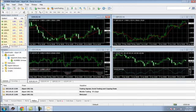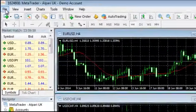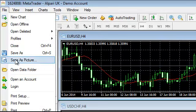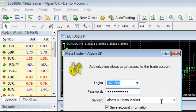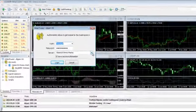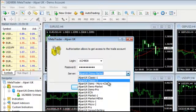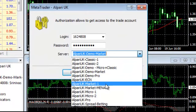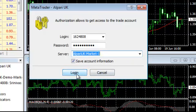If you want to open a live account, after submitting all your documents to Alpari or any broker, they will give you live account username and password. So with them, click on file, login, provide the real account login, password, and then go to the Alpari UK market, click here and click login. Then your live account will be open.